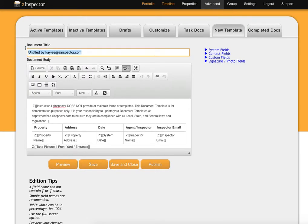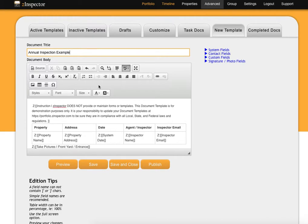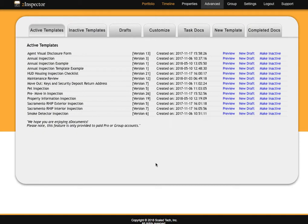You can change it to whatever document title you'd like. I'll just put Annual Inspection example, but you can change it to whatever. Then click Publish, and you'll see that it is now a part of your account's document templates.